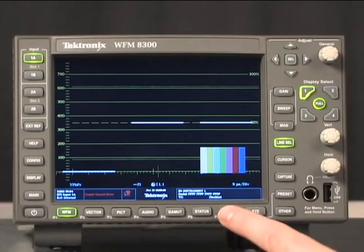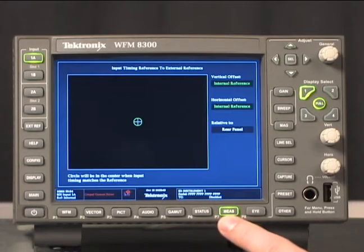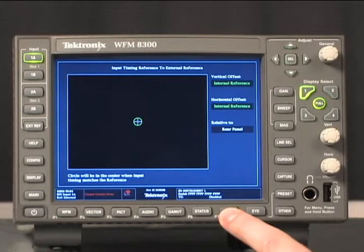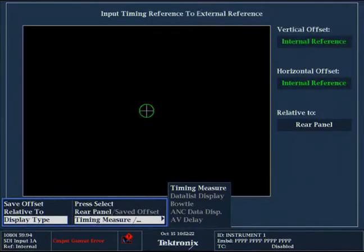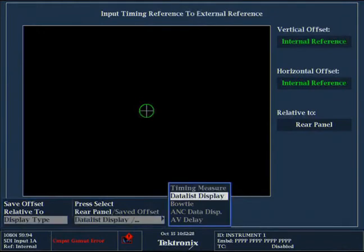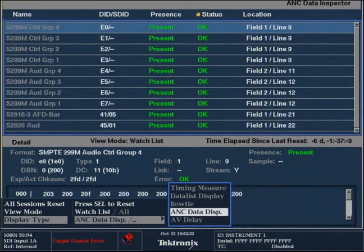Select the measurement functions of the waveform monitor and you may see a variety of different display types, whatever was used last. Press and hold the measure button to bring up the display menu. Then press select to enter the submenu and scroll down to the ANS data display. Using the arrow keys up or down or the general knob, press measure again will dismiss the menu.